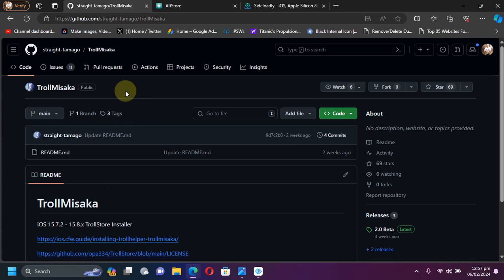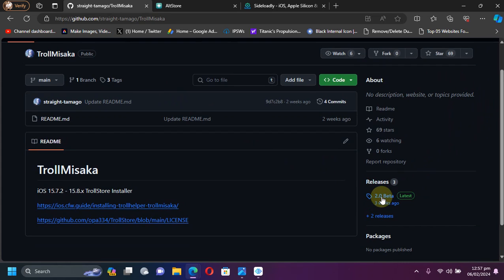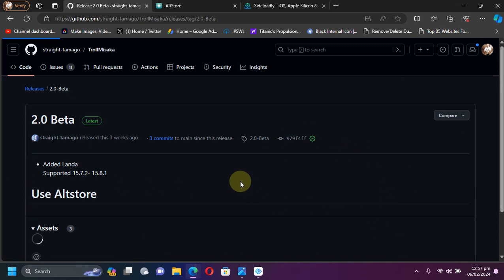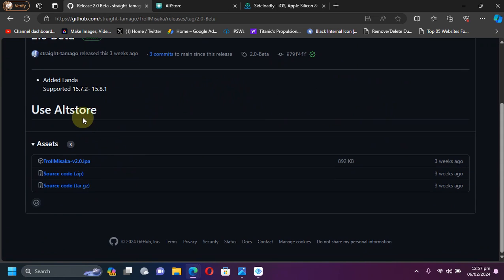We are at the official GitHub page for TrollMisaka. You will see releases. Go to the latest release.